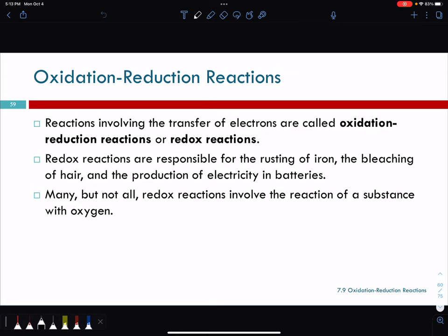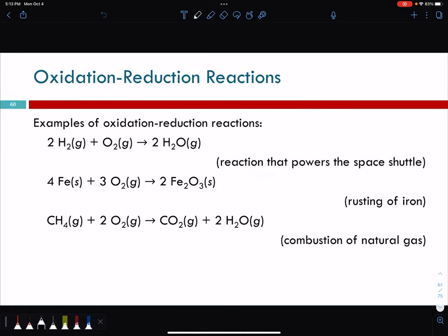Oxidation-reduction reactions involve the transfer of electrons — they're either oxidation or reduction, and actually both happen at the same time. Redox reactions, short for reduction and oxidation, are responsible for the rusting of iron, the bleaching of hair, and the production of electricity in batteries. Many, but not all, redox reactions involve the reaction of a substance with oxygen.